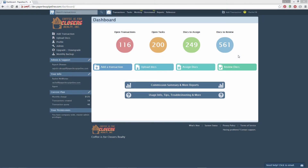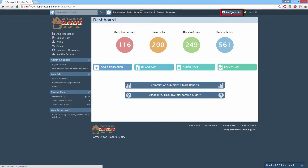Let's see how easy it is to create a new transaction. From the upper right corner of any page, click the plus sign to add a transaction.